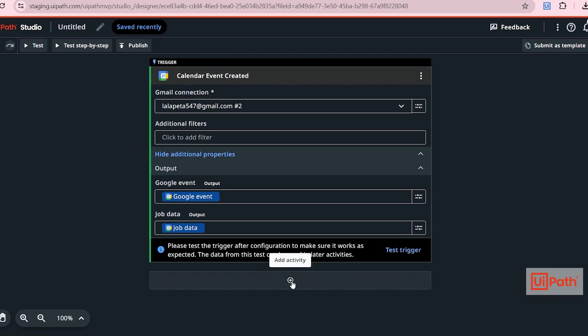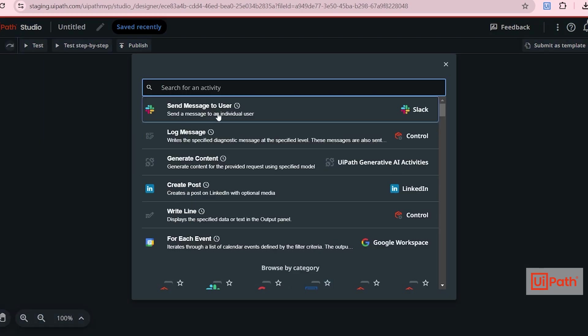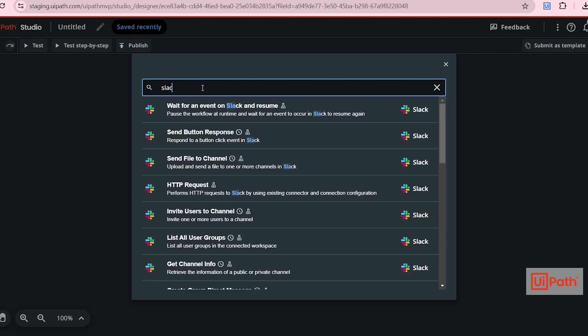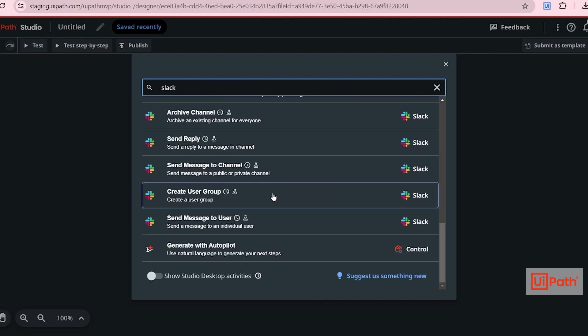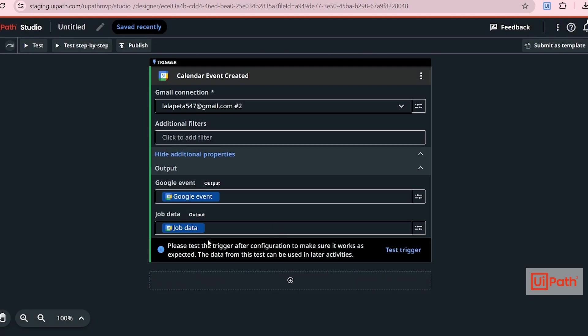So click on Add Activity. Search for Slack. And you will see all Slack related activities. Scroll down and you will see an activity called Send Message to User. Select that.